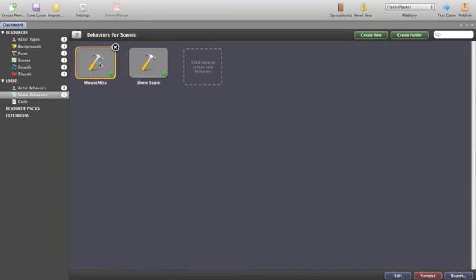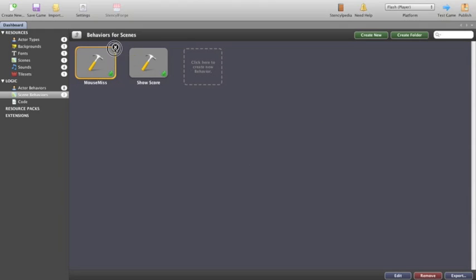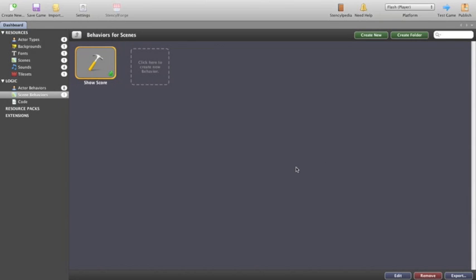Scene behaviours, I've created both of these. The mouse miss is something that I'm working on and doesn't work so if I want to get rid of a behaviour, click on the cross, click on remove and it's gone.